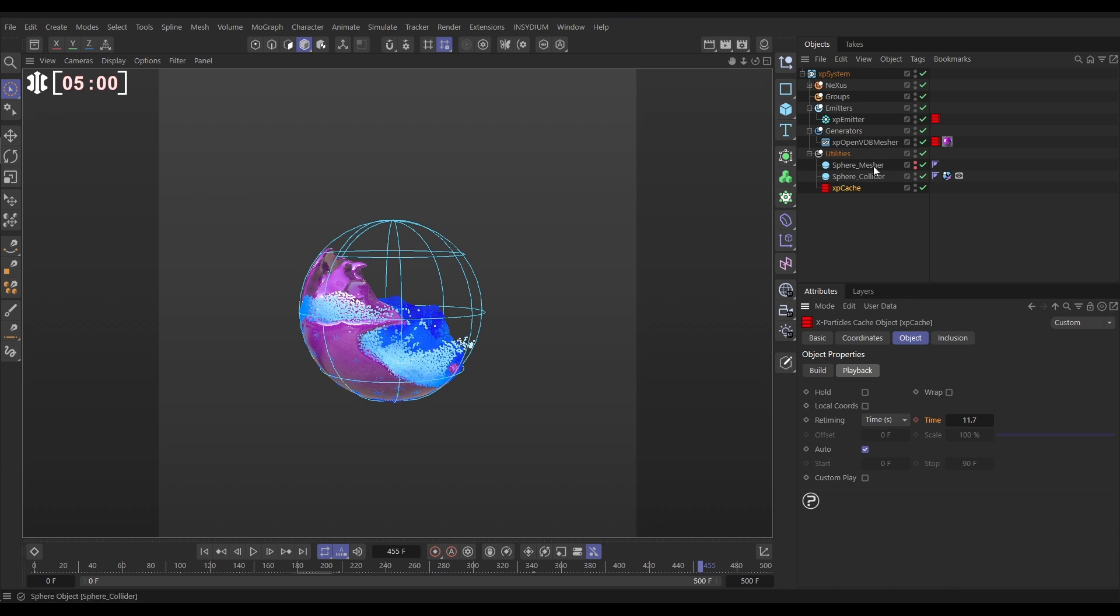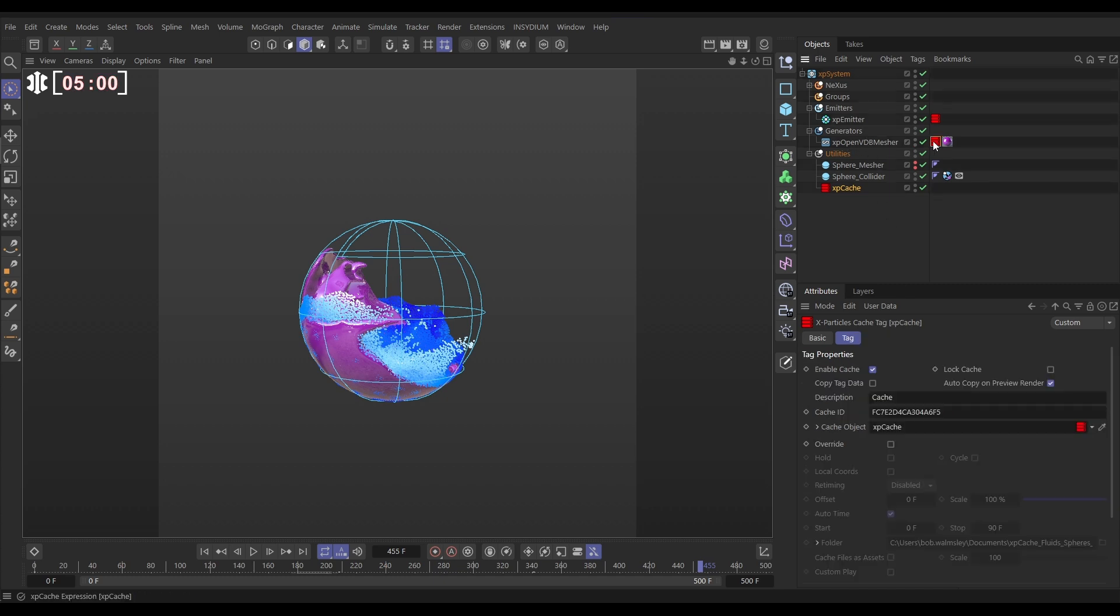And that's actually really simple. All we need to do is go to the mesher cache tag. And we have an override option which will override the cache playback options. We can leave it in default which just plays it at 100% scale. So just in real time. And now that we have done that.